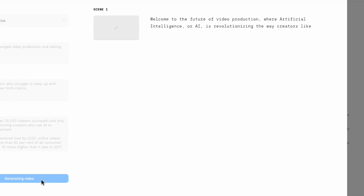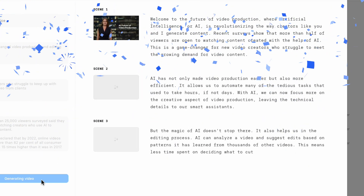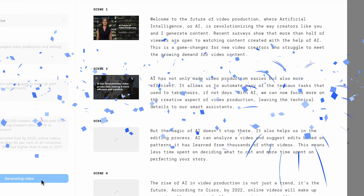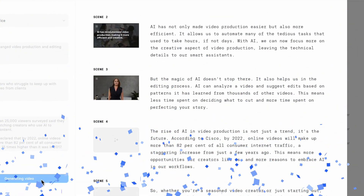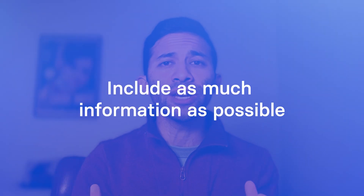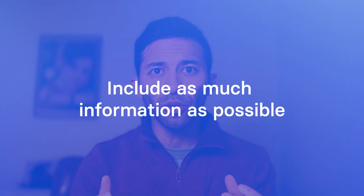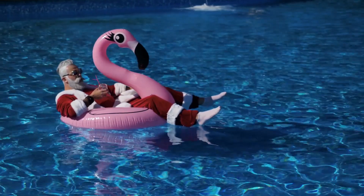The goal here is to get a project that is ready for me to start tweaking in the AI video editor. You'll probably have some edits to make and additions to the script, and the rule of thumb here is you want to include as much information as possible. The more you include at the beginning, the less work you have to do at the end.